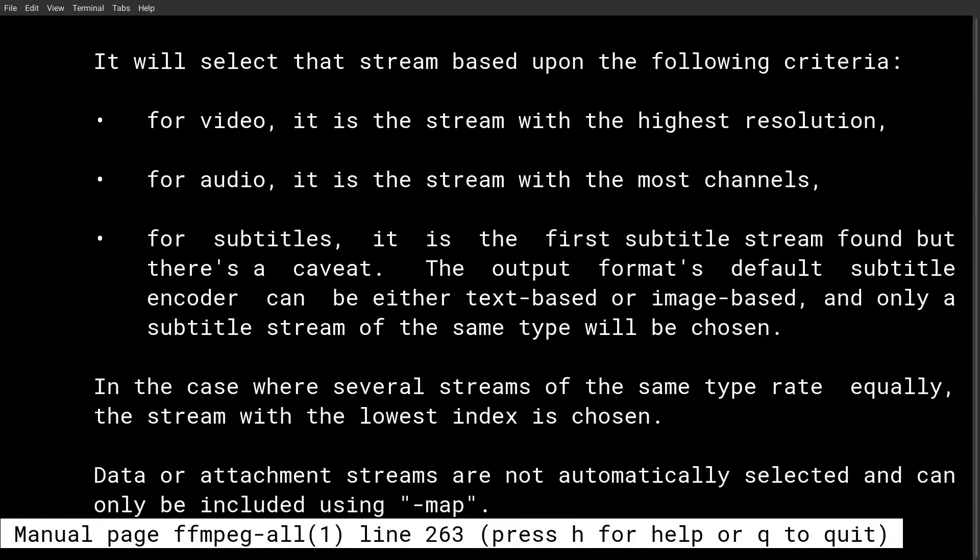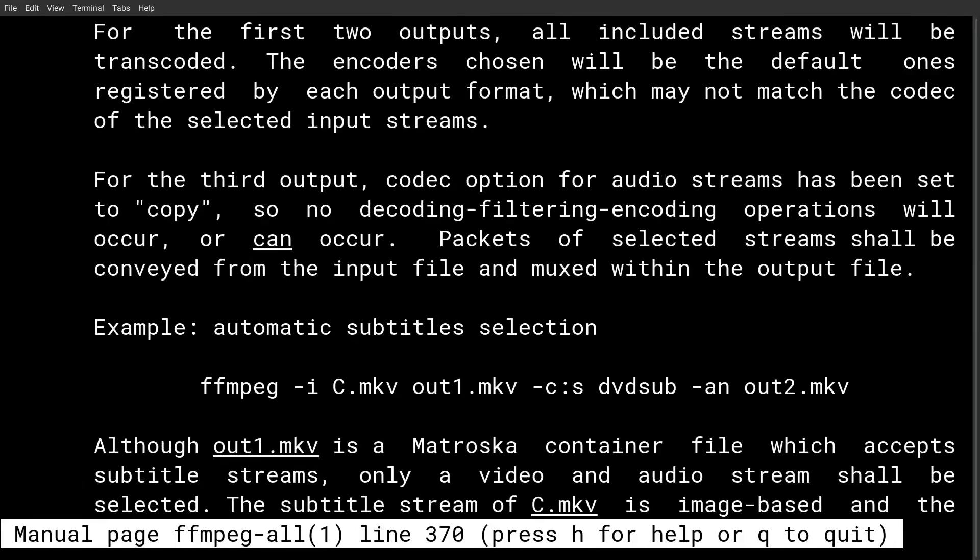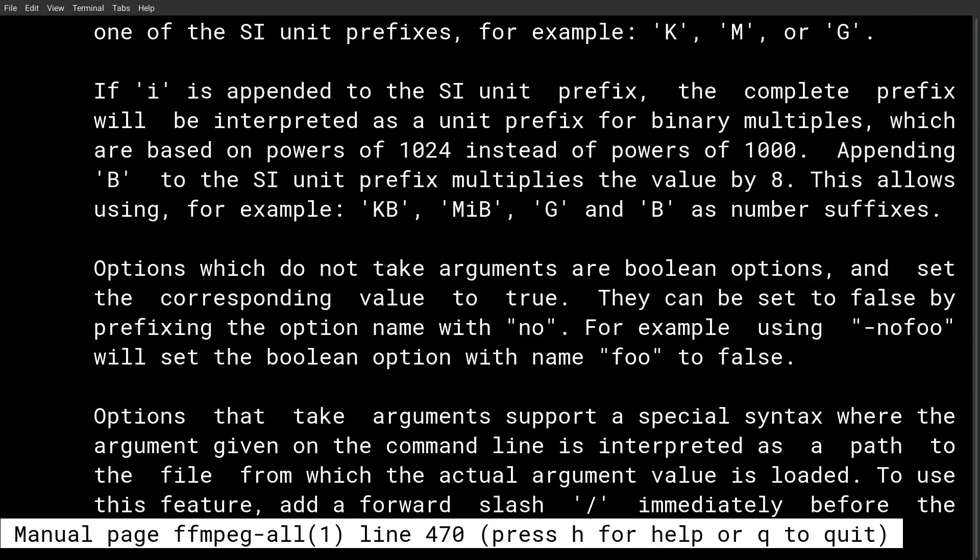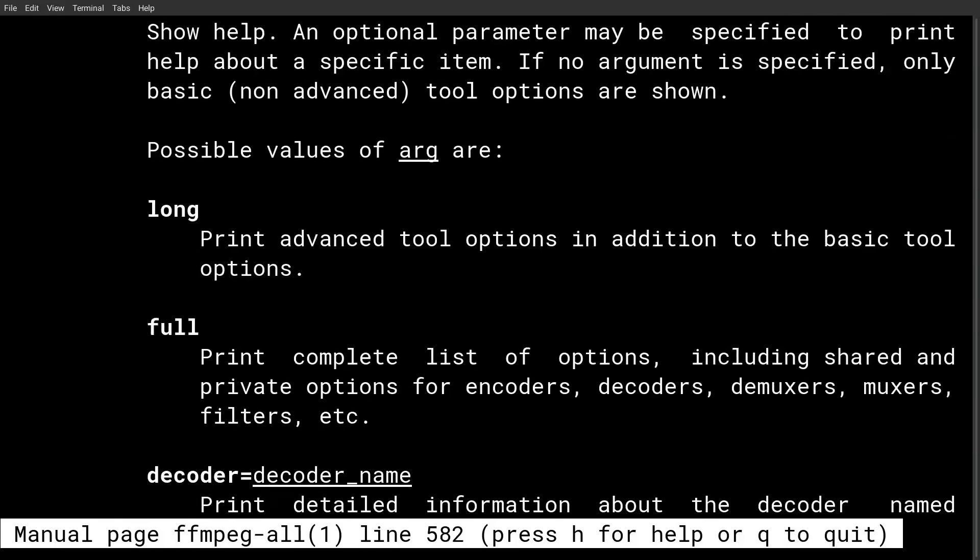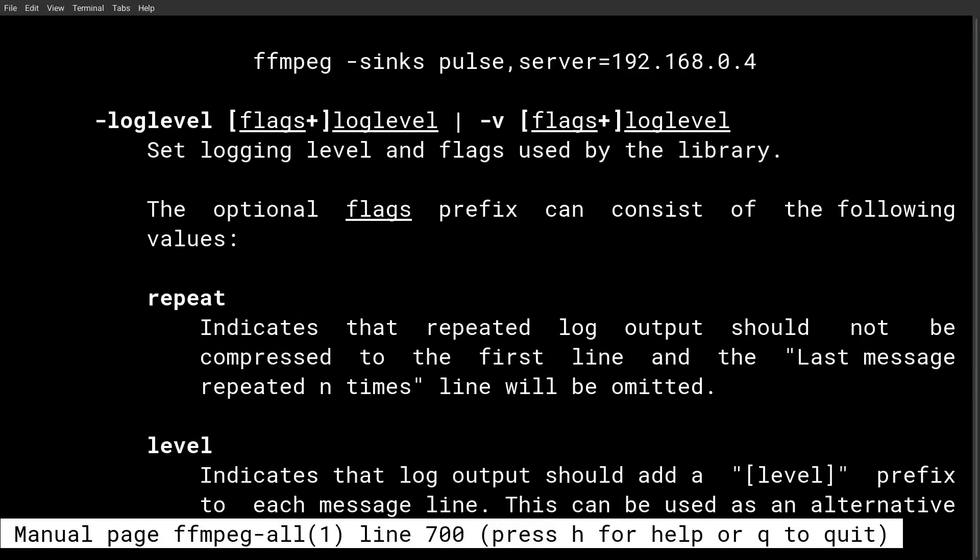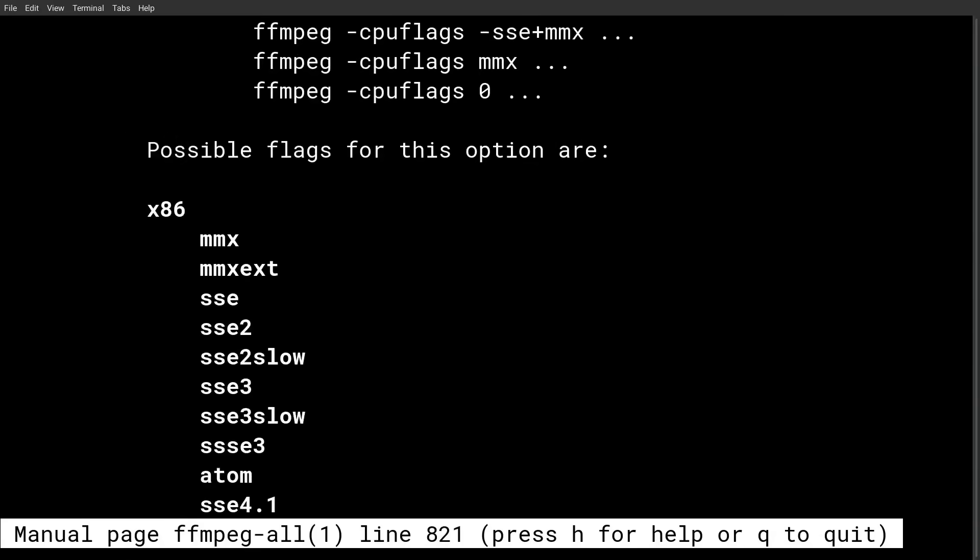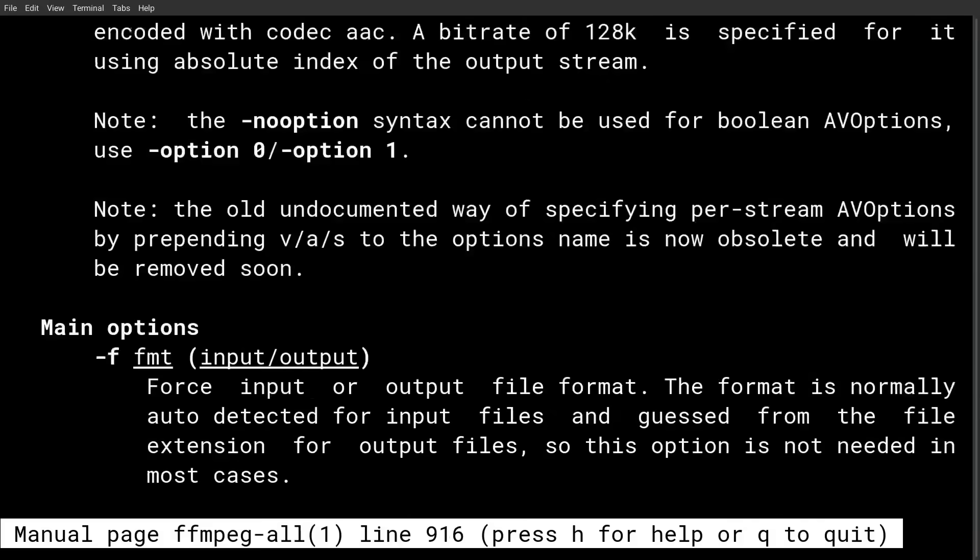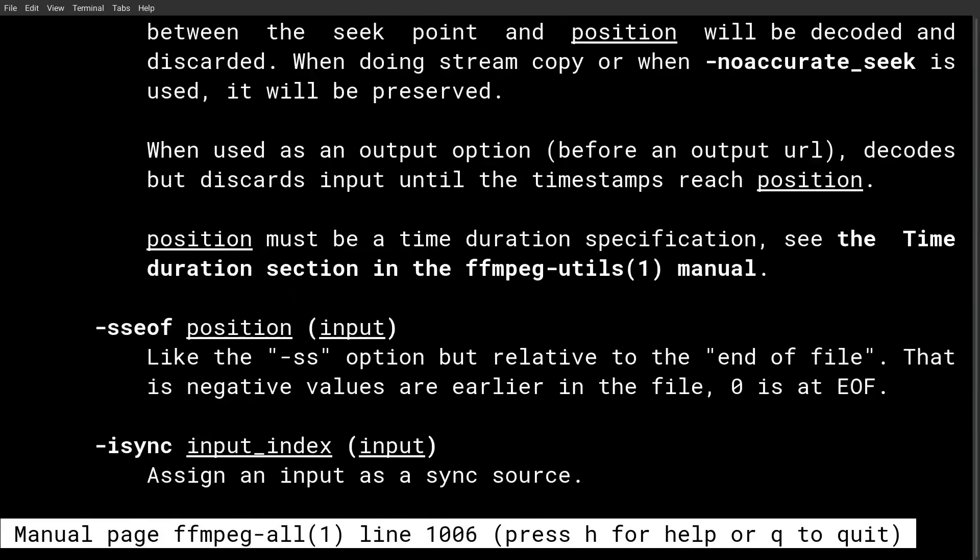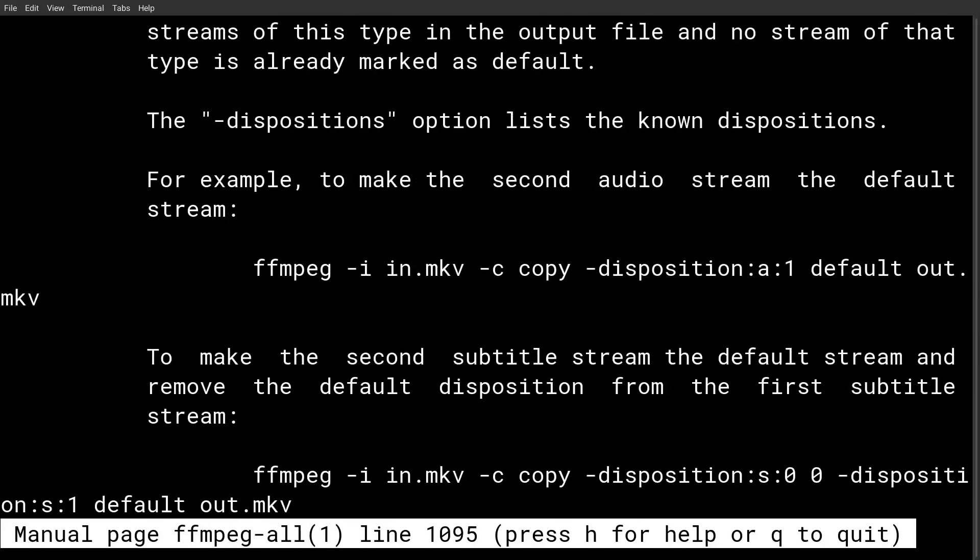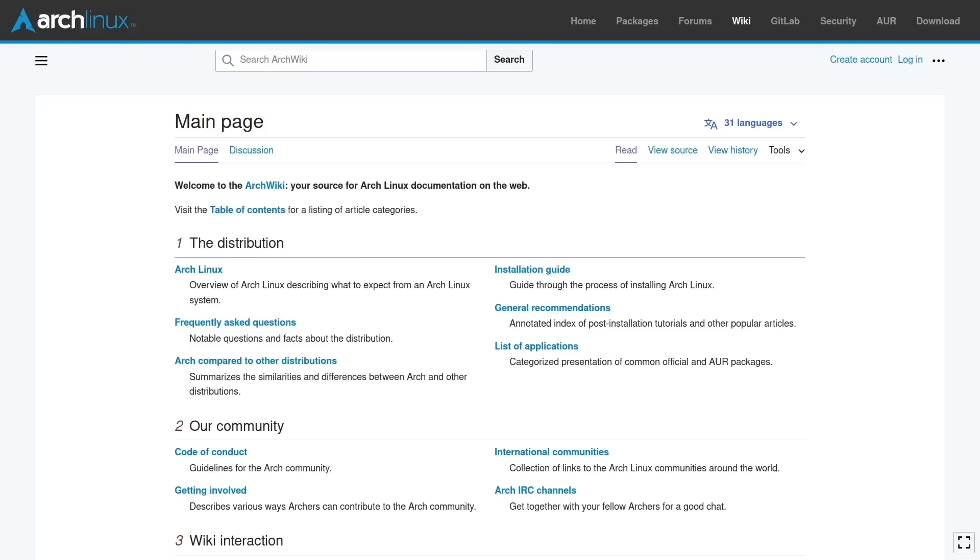Now, man pages and TLDRs for individual commands are very helpful. But if you wanted to make some major changes to your systems, they're probably not going to be enough. Like you're not going to find a man page for how to set up virtualization, for example. So that is where the ArchWiki comes in.